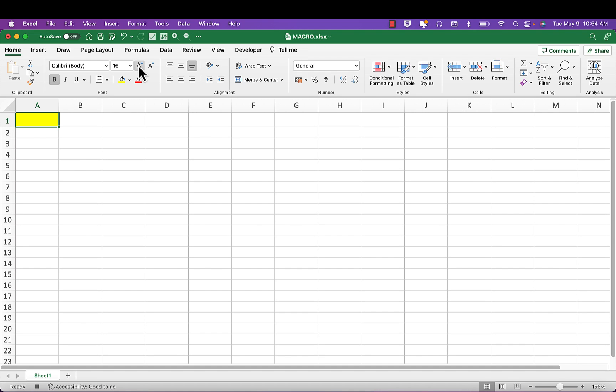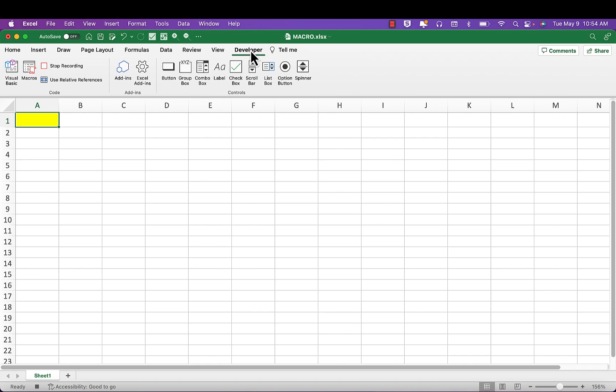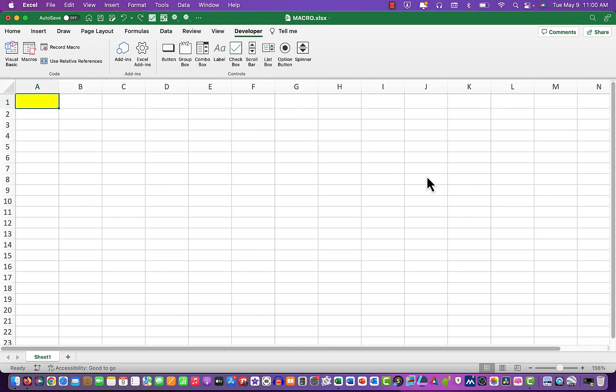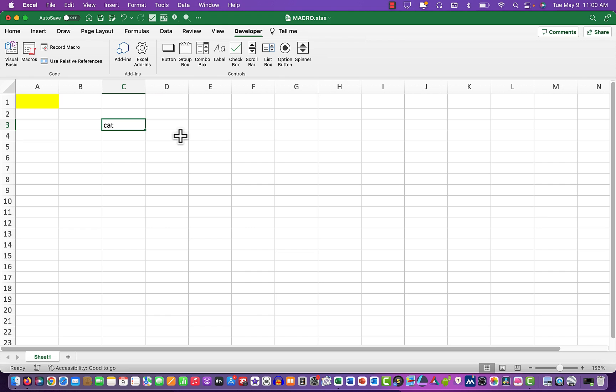Now what we need to do is stop the macro, so we click developer and stop recording. We can now test our macro. Let's click here in cell C3 and we're going to type 'cat.'